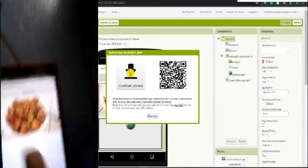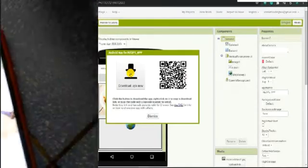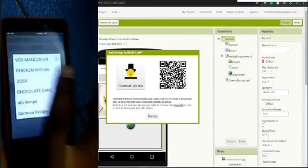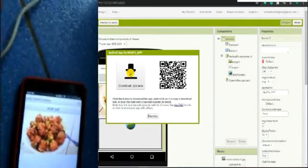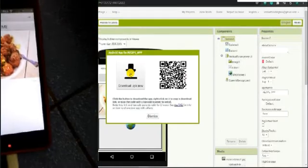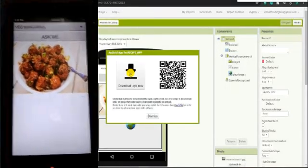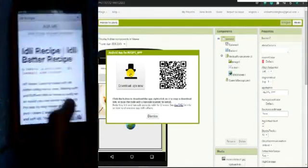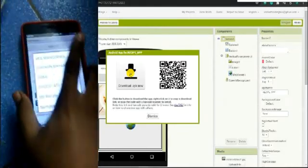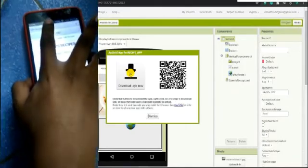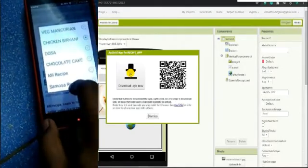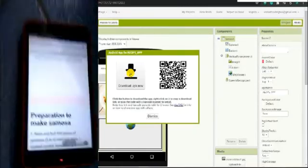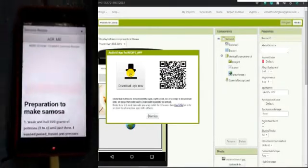Here you can see the app screen. For example, Veg Manchurian — if you want to learn how to make Veg Manchurian, click the Ask Me button. You can also click on Idly Recipe and click the Ask Me button and it will automatically show the Idly recipe. You can also add Chicken Biryani, Samosa recipe — just click Ask Me and the Samosa recipe will come up.